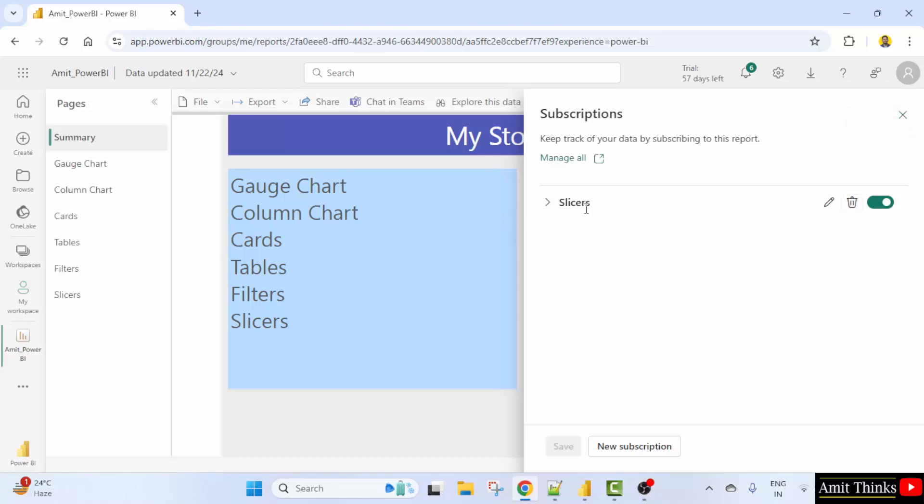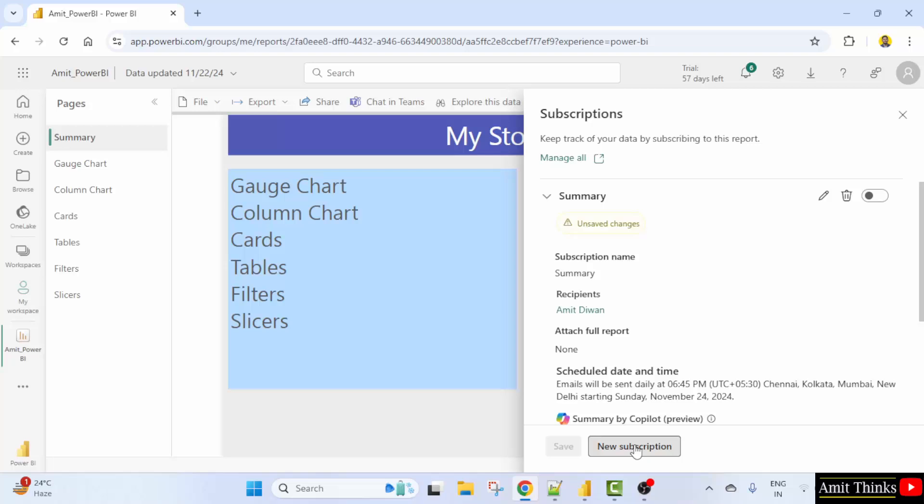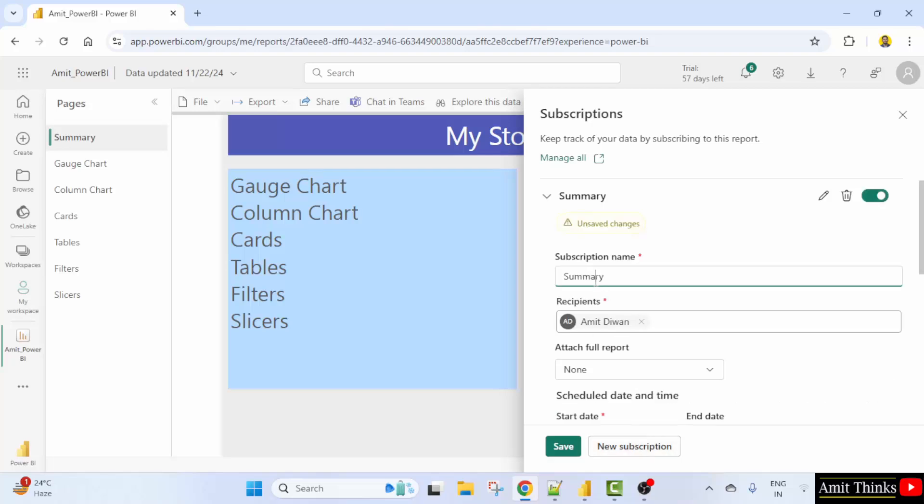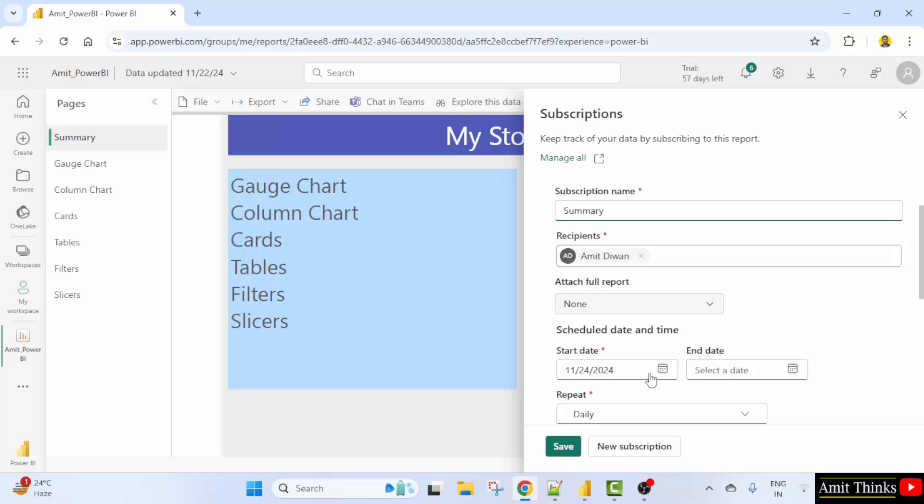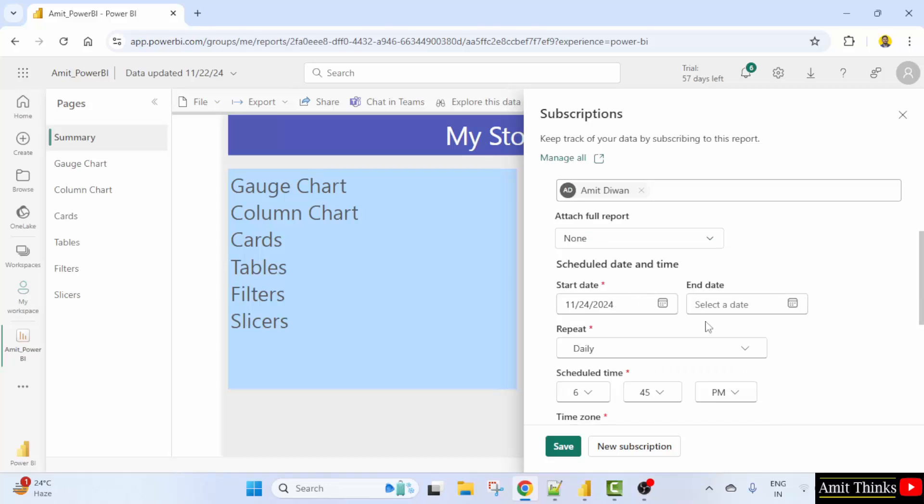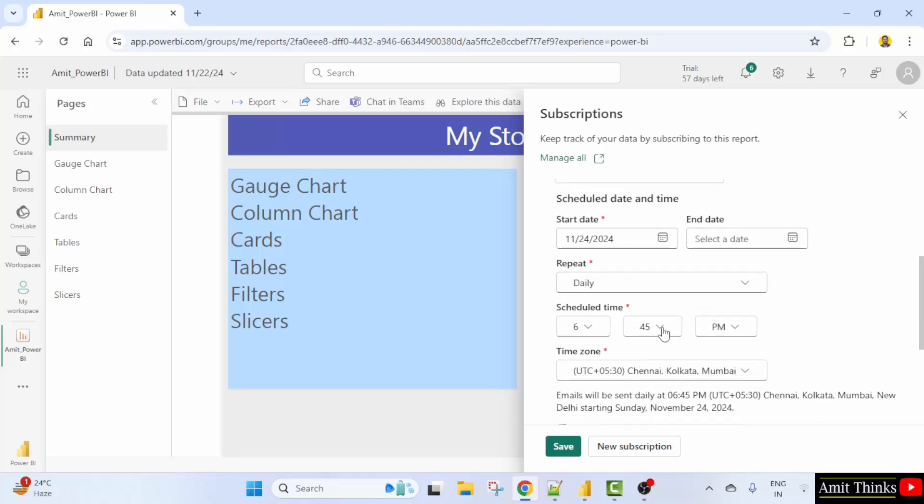Let me create a subscription. And I'll send an email quickly. Click new subscription. Let us keep it as it is and recipients are default. You can select the start date and end date.